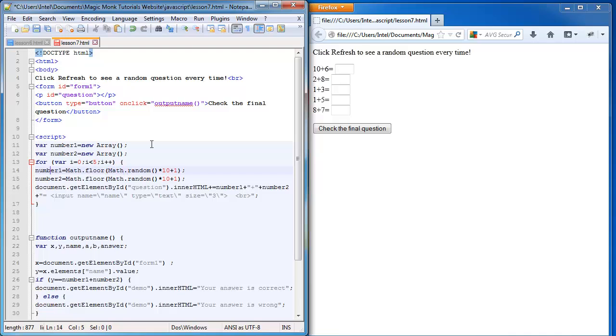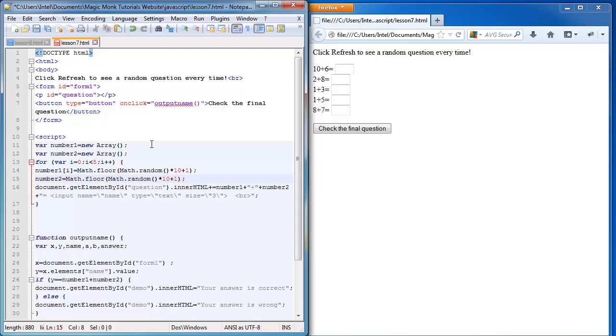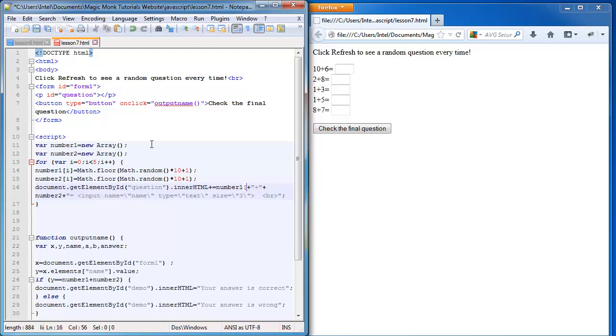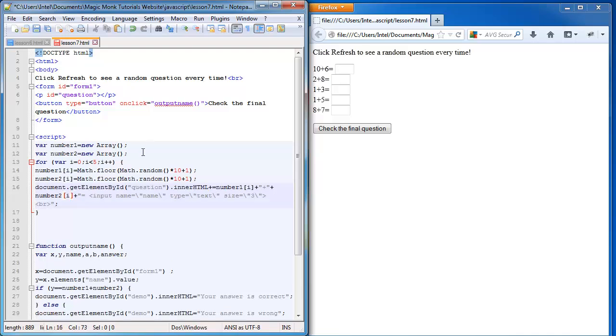So now instead of making number one equal to all of this, I can now say the ith element of that array is equal to this number. So what that means is all of these numbers will be stored in the array. Instead of wiping them out every time, they will still be existing in that array, which is really useful. And then every time you see number one and two, I'm going to add in another i letter after it enclosed by the squared brackets. So that shows that it's an array. And so we have a for loop and when the for loop gets to that number in i, it's going to access that position in the array and allocate this value to that position.